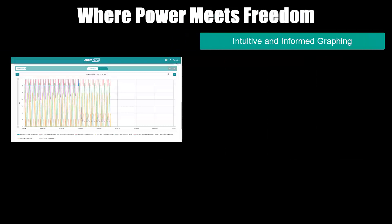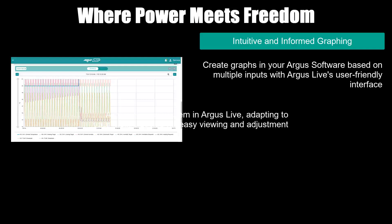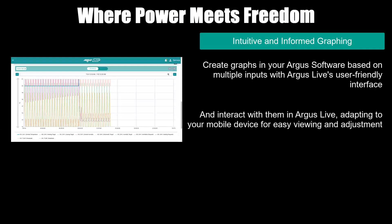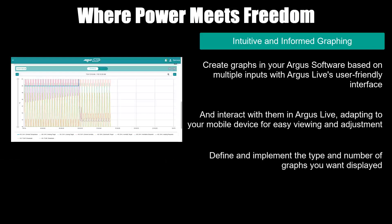Intuitive and informed graphing. Create graphs in your Argus software based on multiple inputs with Argus Live's user-friendly interface, and interact with them in Argus Live, adapting to your mobile device for easy viewing and adjustment. You can also define and implement the type and number of graphs you want displayed.